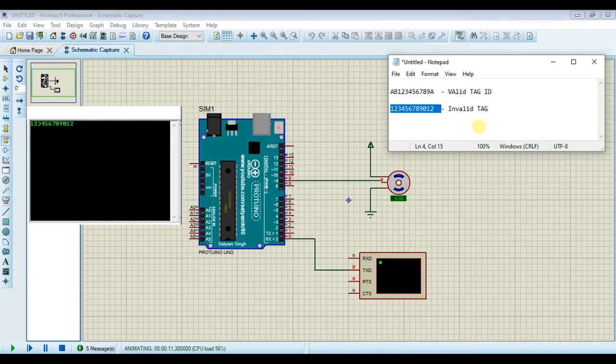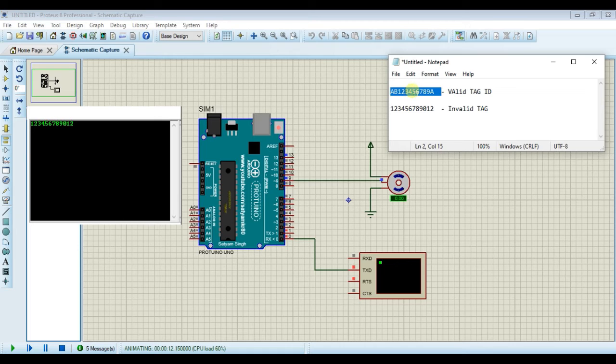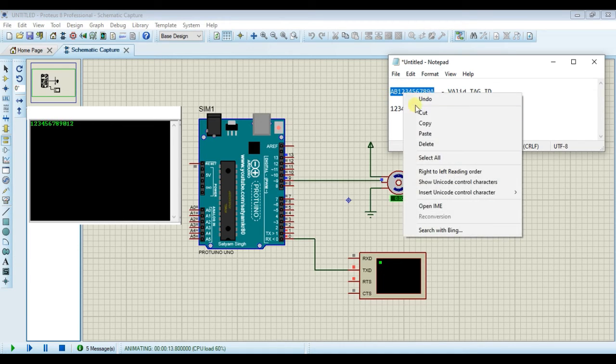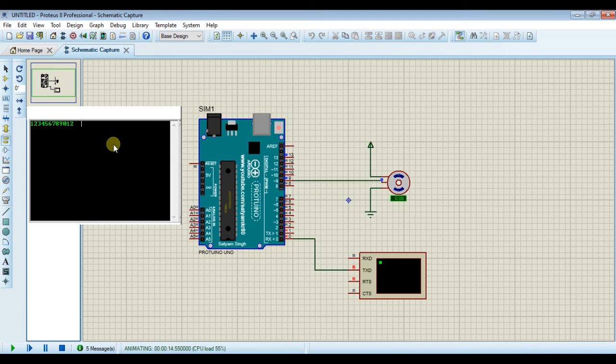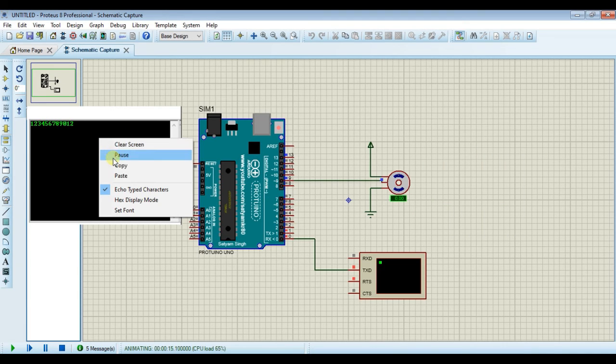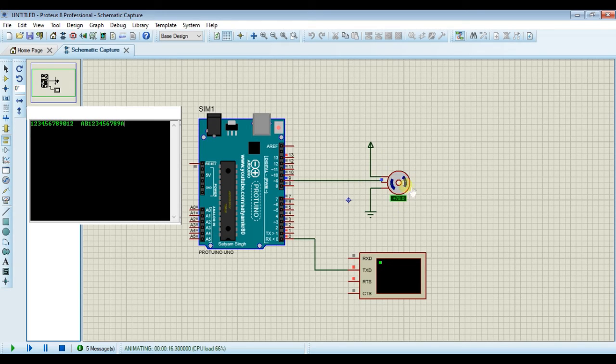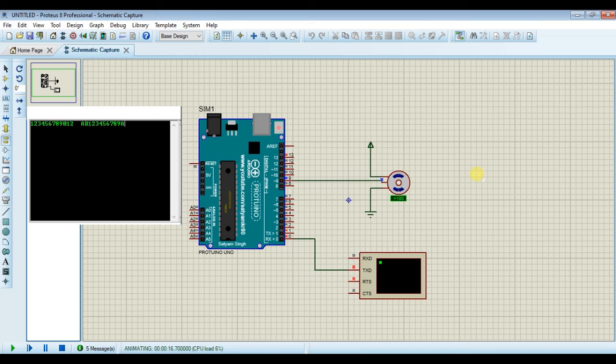Now copy valid tag. Paste it. On detection of valid tag, servo motor will move from position 0 to position 180 degree.